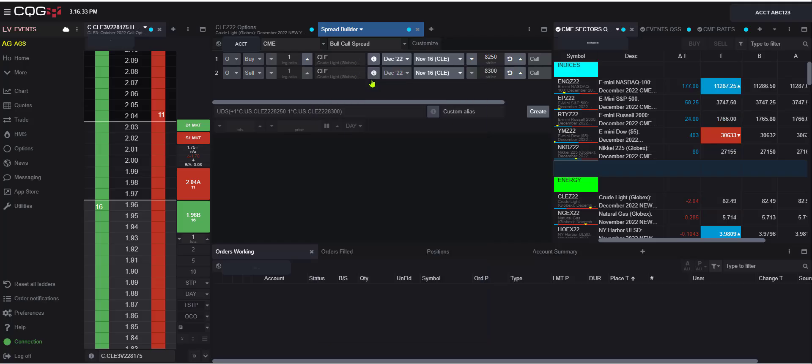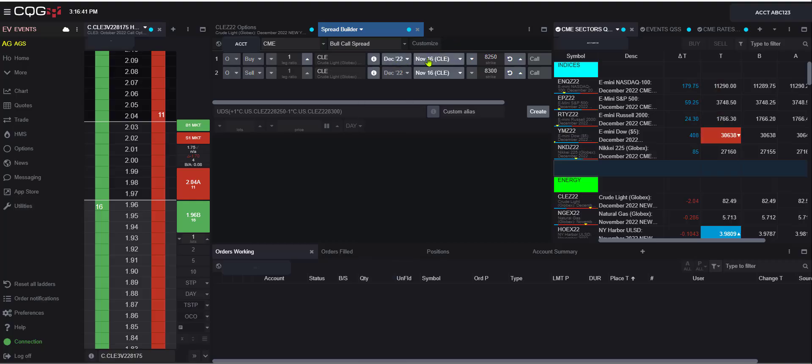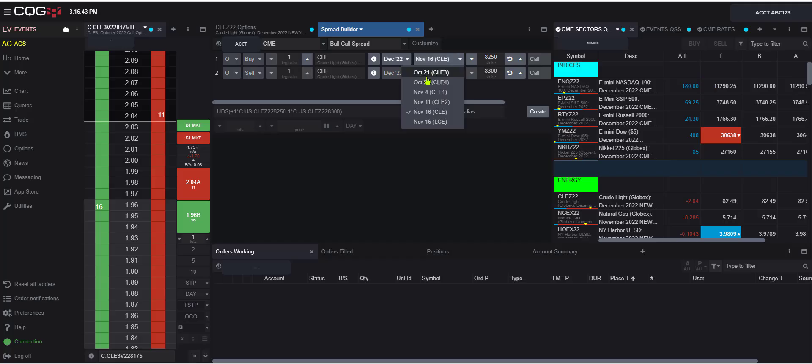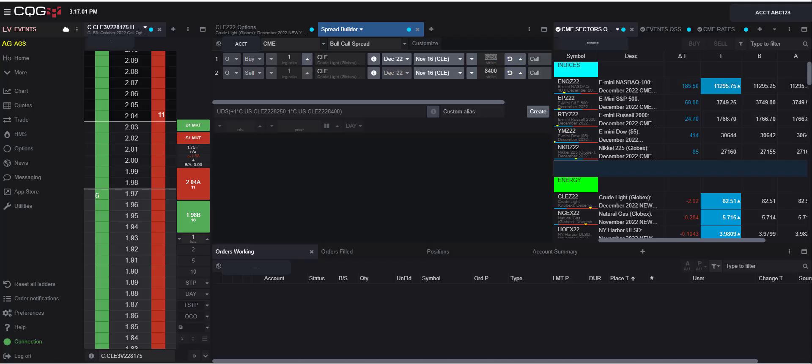Now immediately you have the expiration month of the future here. You can select the one that you want. Then you have the expiration dates available here. So maybe I'm going to pick the November 16th expiration here for this option. And then we have the prices here. So we can always just click the arrows or type in the price and hit enter.